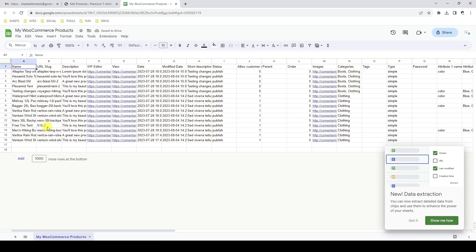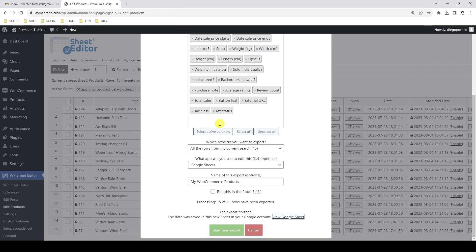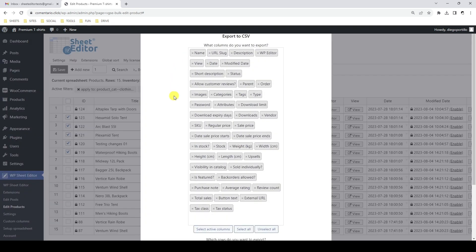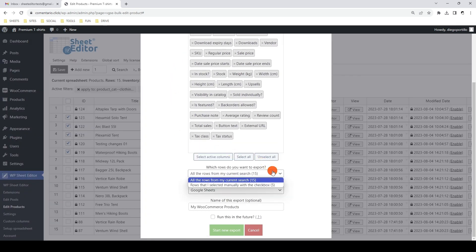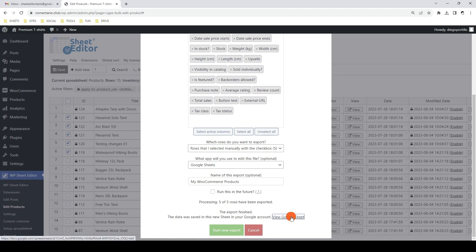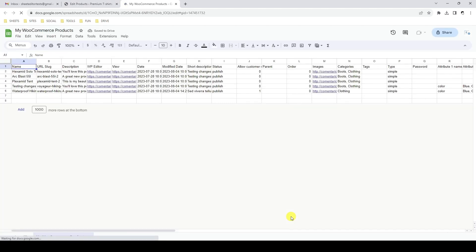In this case we exported 15 products, but if we want to export specific products we can select them manually. In this example we are going to select five products and export them to a new Google Sheet. In the export tool, make sure that the products to be exported are the ones we have manually selected. As you can see, we have generated a new Google Sheet with the selected products only.